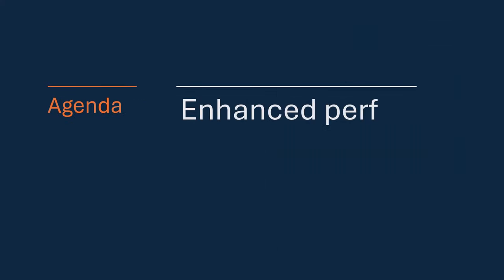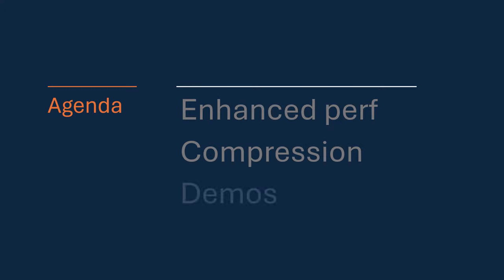I've only got 15 minutes. I've got to be fast. So let's talk enhanced performance, compression, and I will show you lots of practical demos. Let's go.